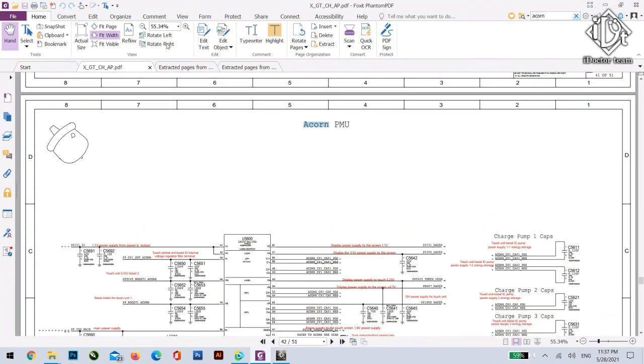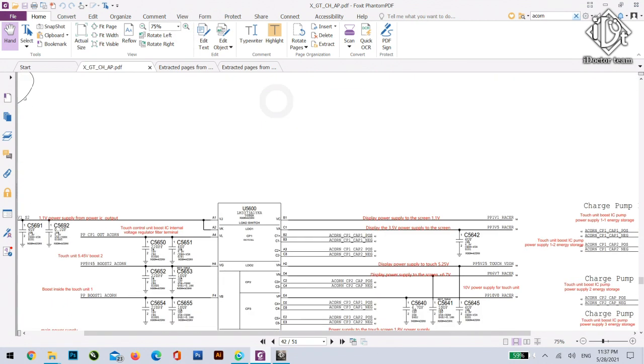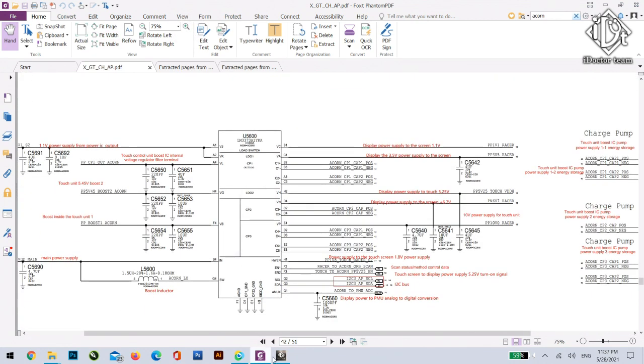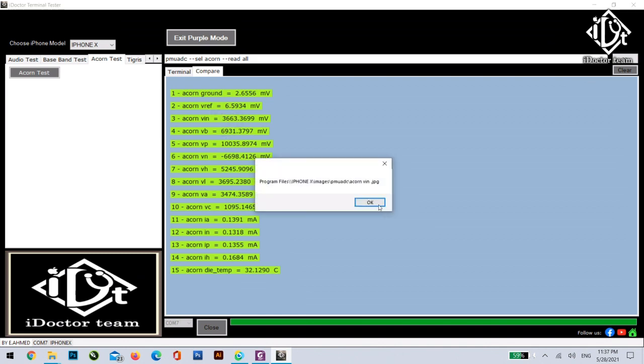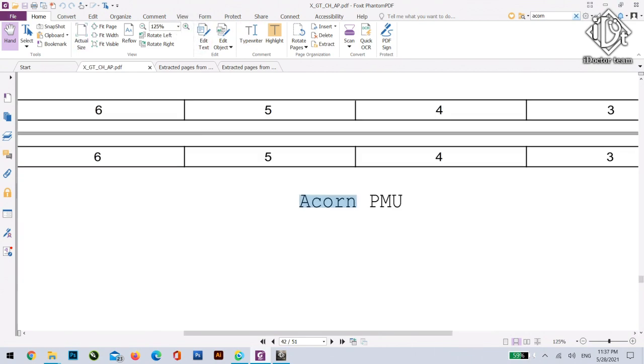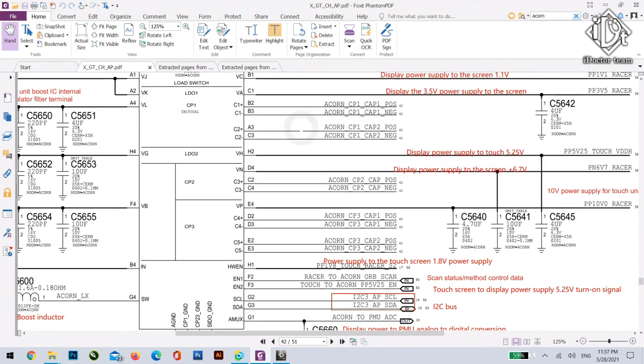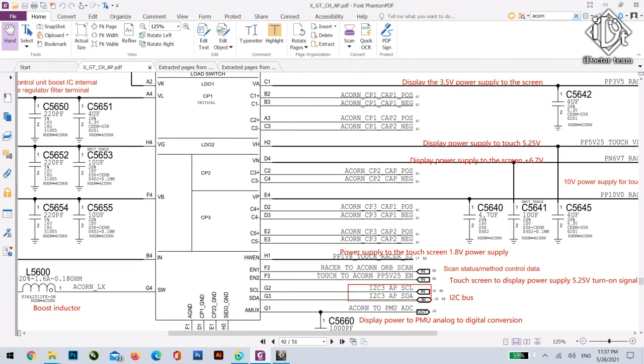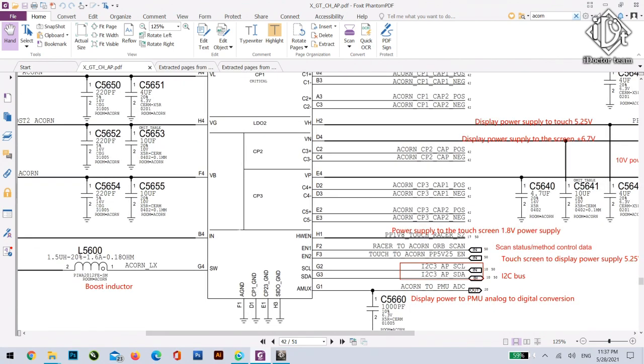For example let's take a line, Acorn VN. We go to the schematic diagram and search for the Acorn VN. Next generation as I mentioned before by clicking double click we will be able to see right away to the PDF.